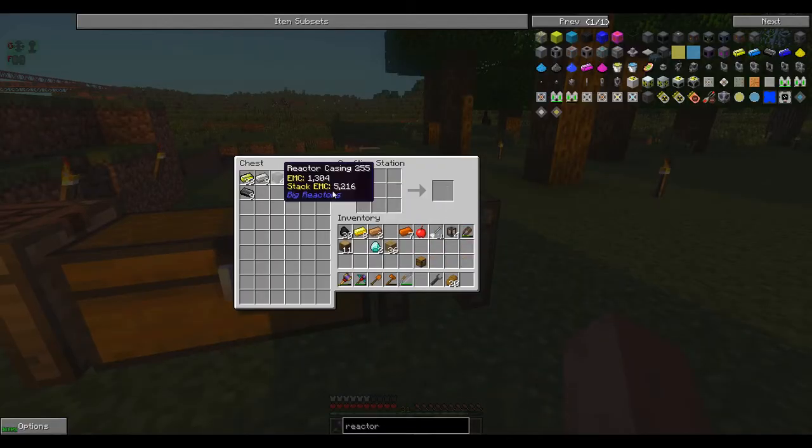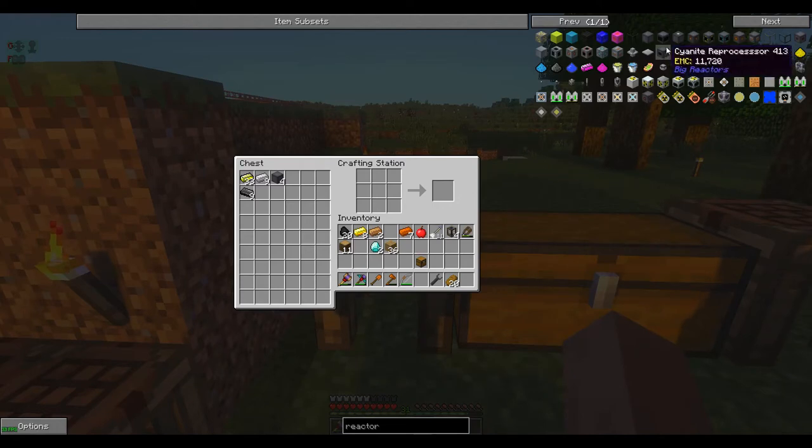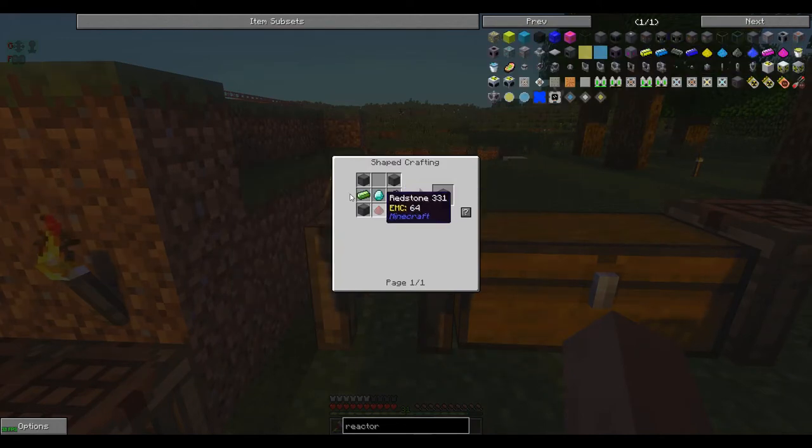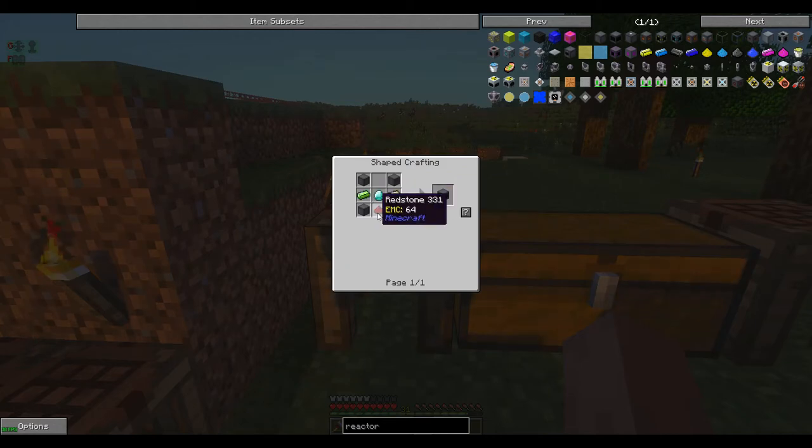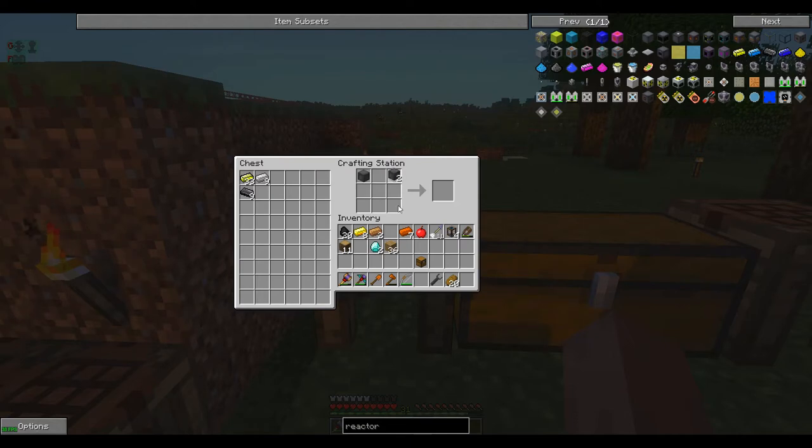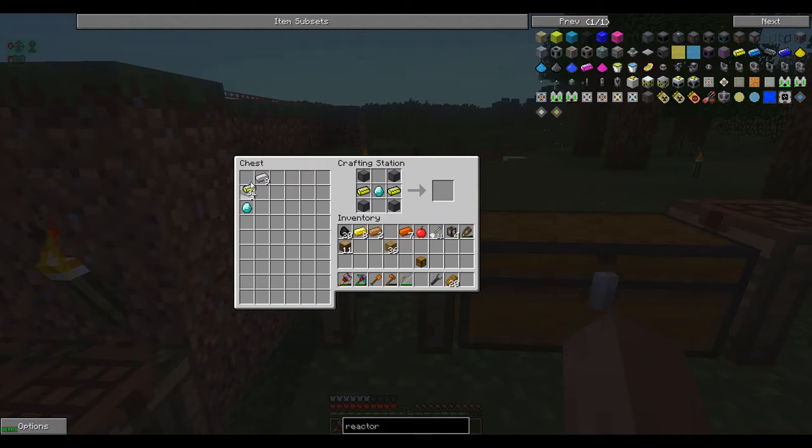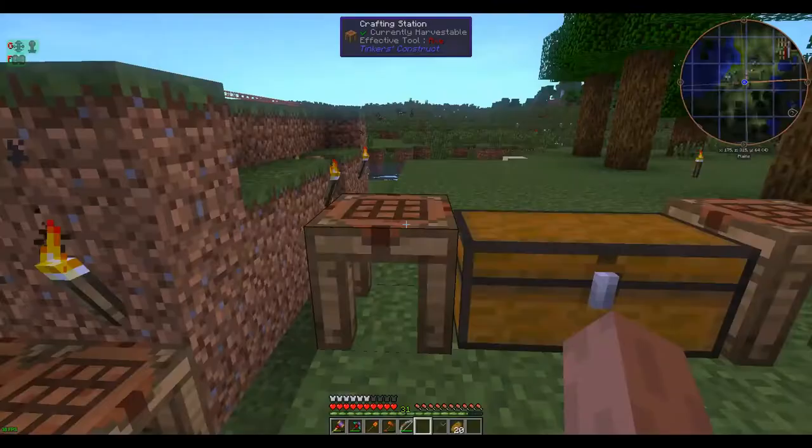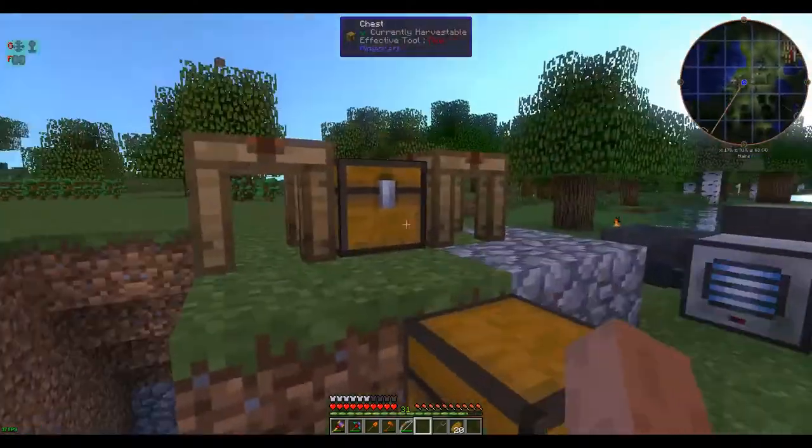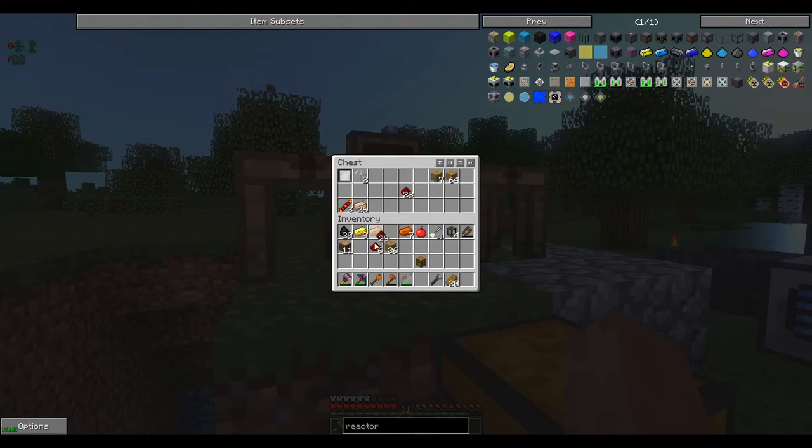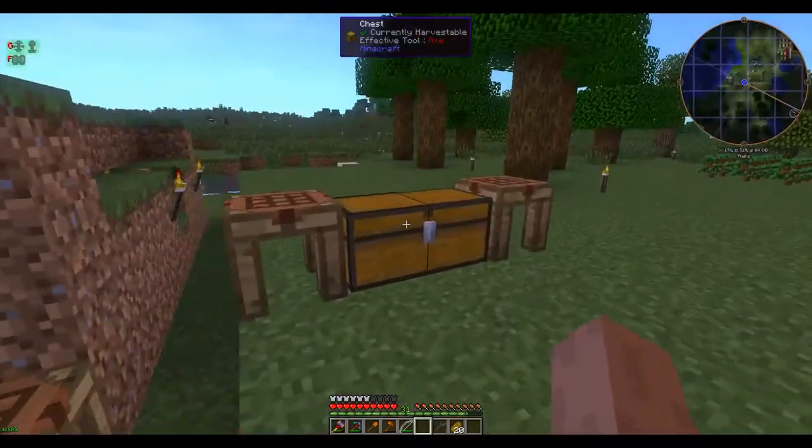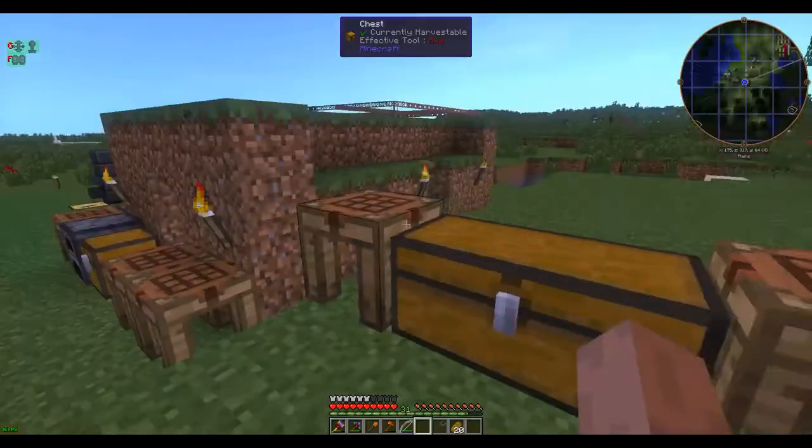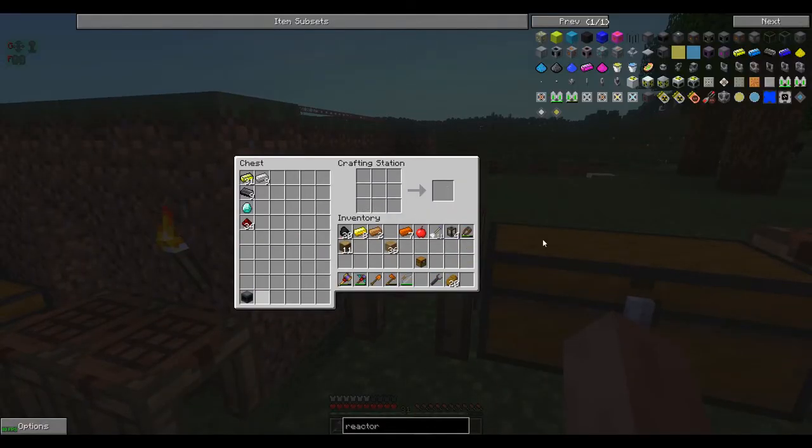Put that in there. Now our controller takes two elurium or uranium ingots, a diamond, a redstone, and four casings. Do that, two of these and some redstone. I believe we have some of that around. There we go. Oops, in here. There we go. And that gives us a controller.